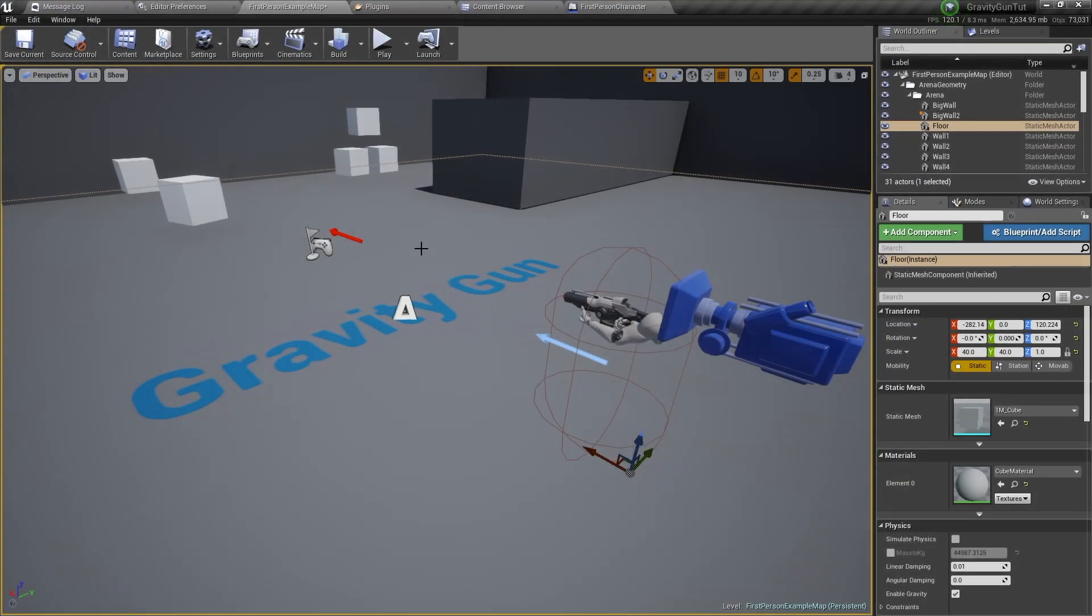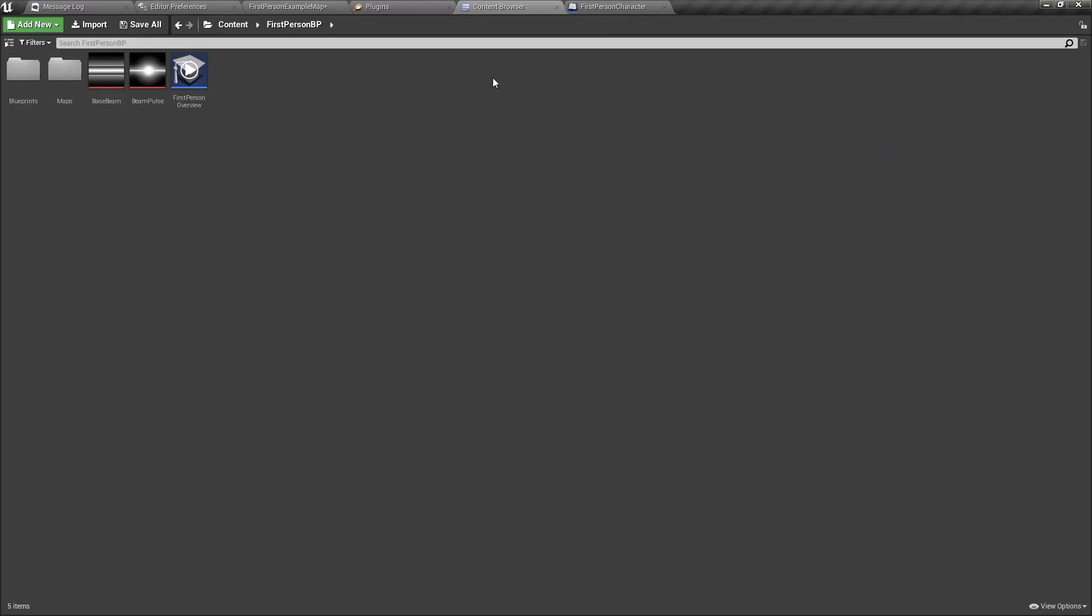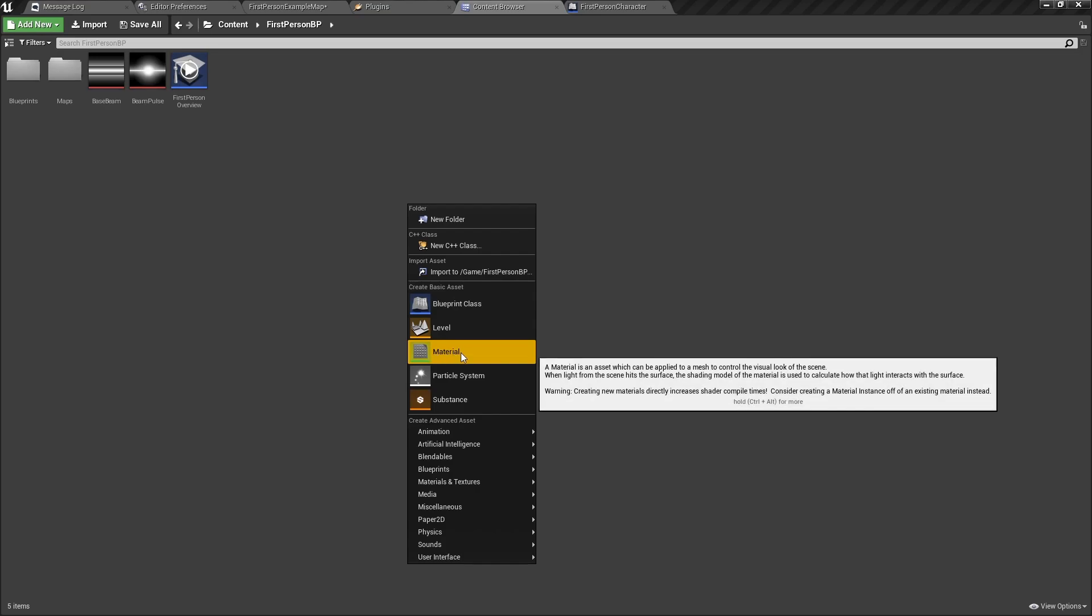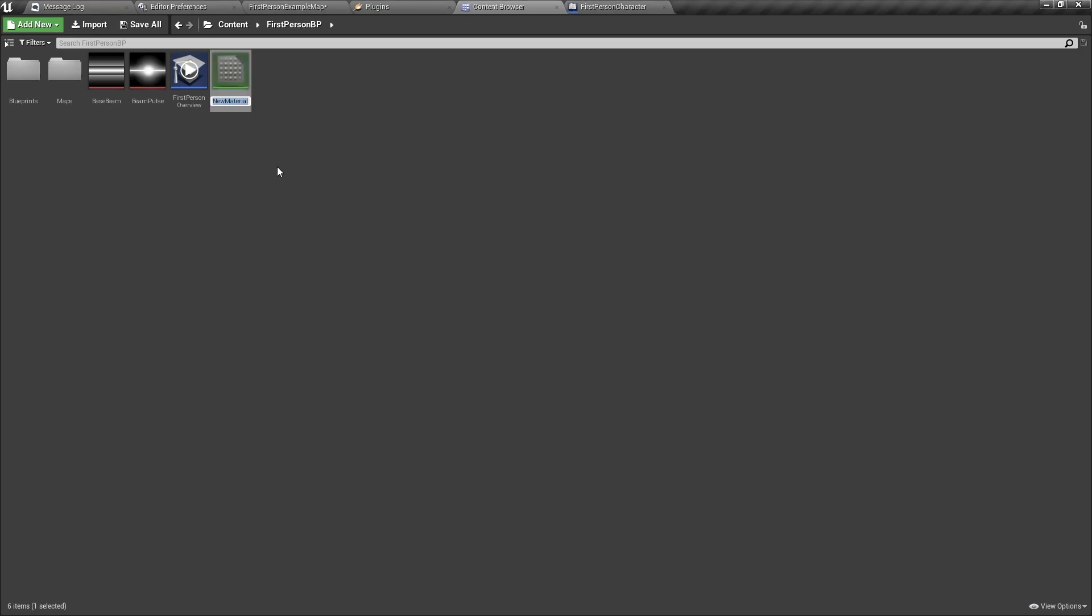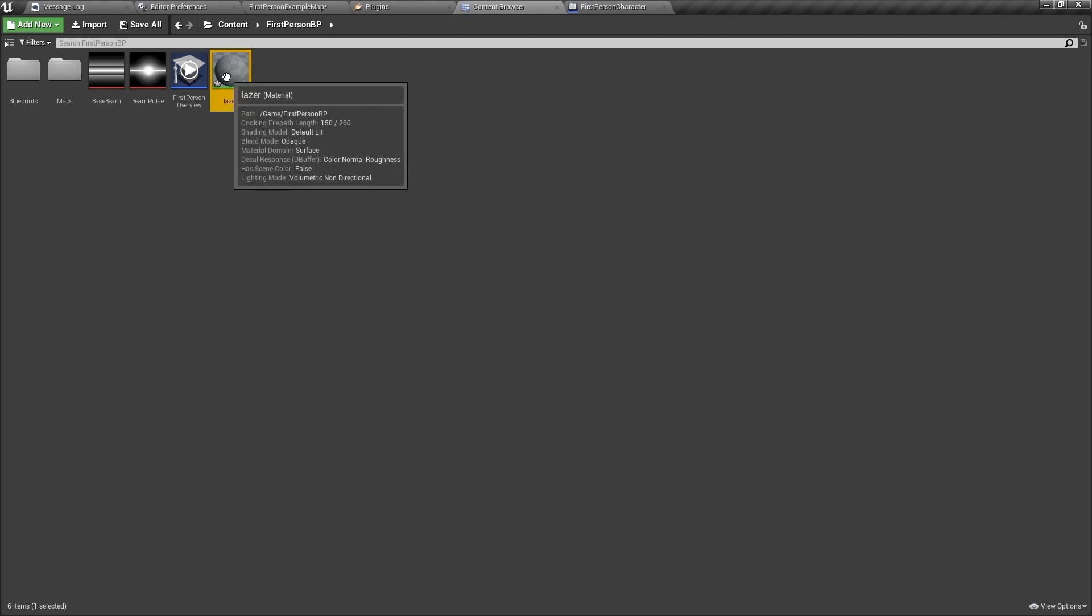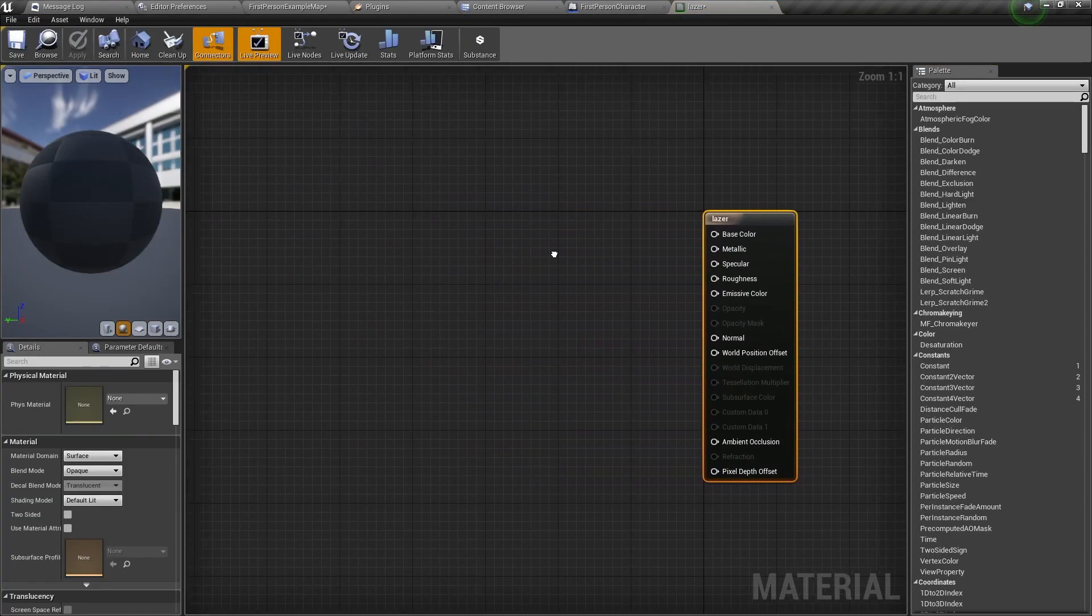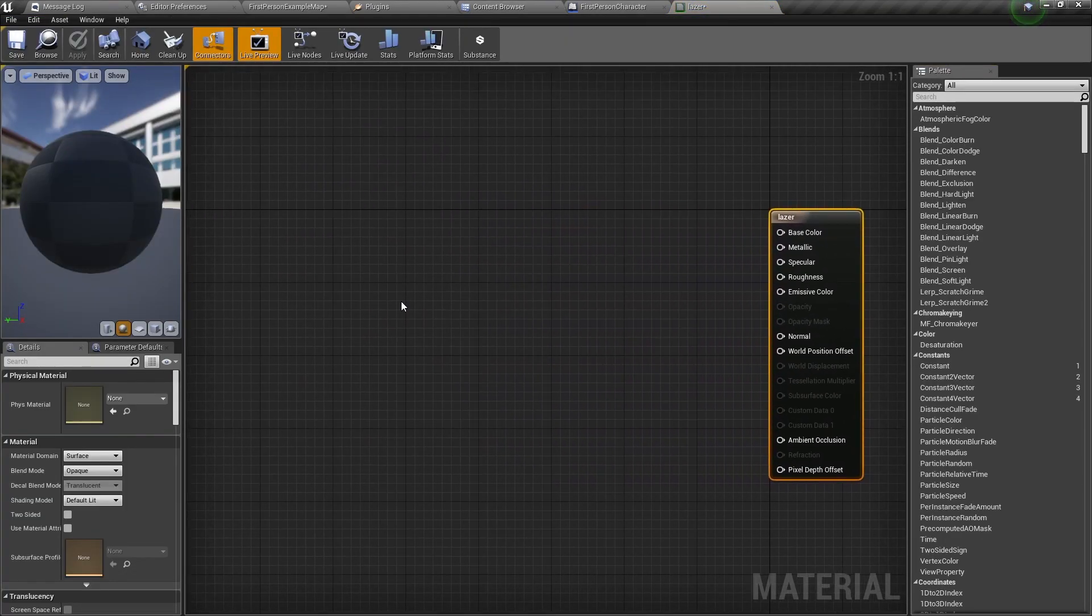Let's start by making the laser beam. First we go to the content browser, right click and create a material. Name it laser.